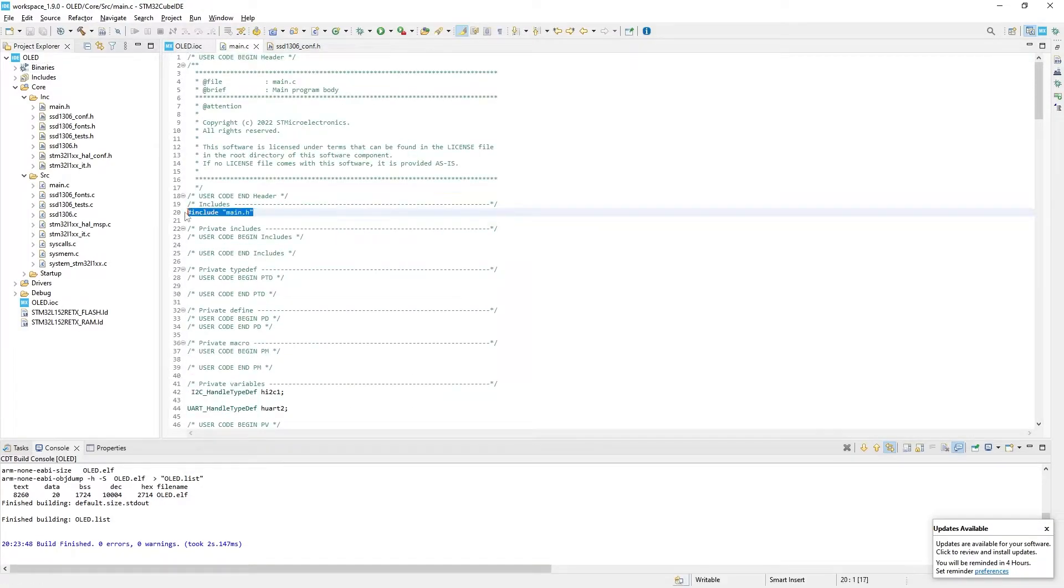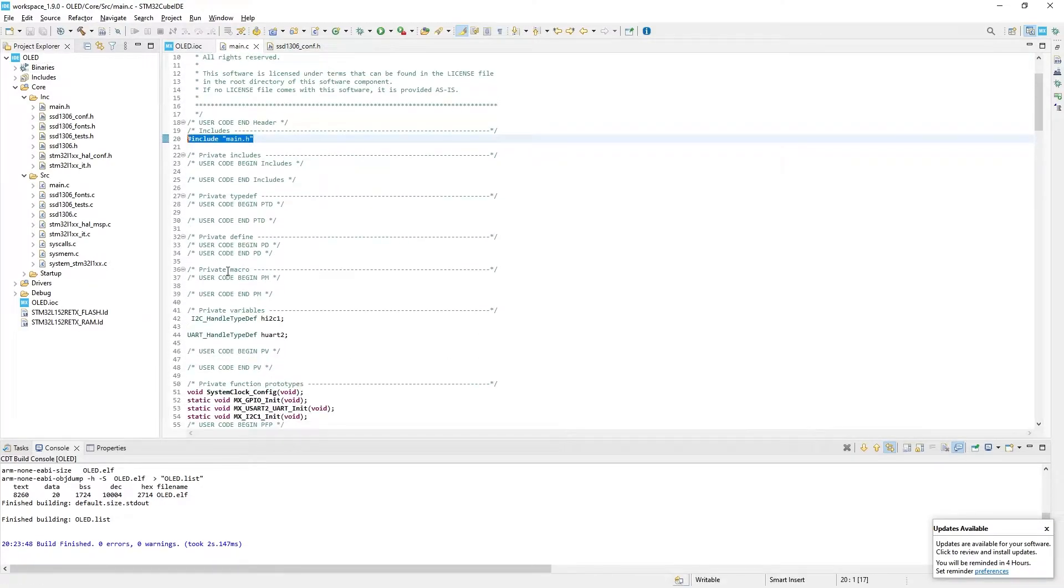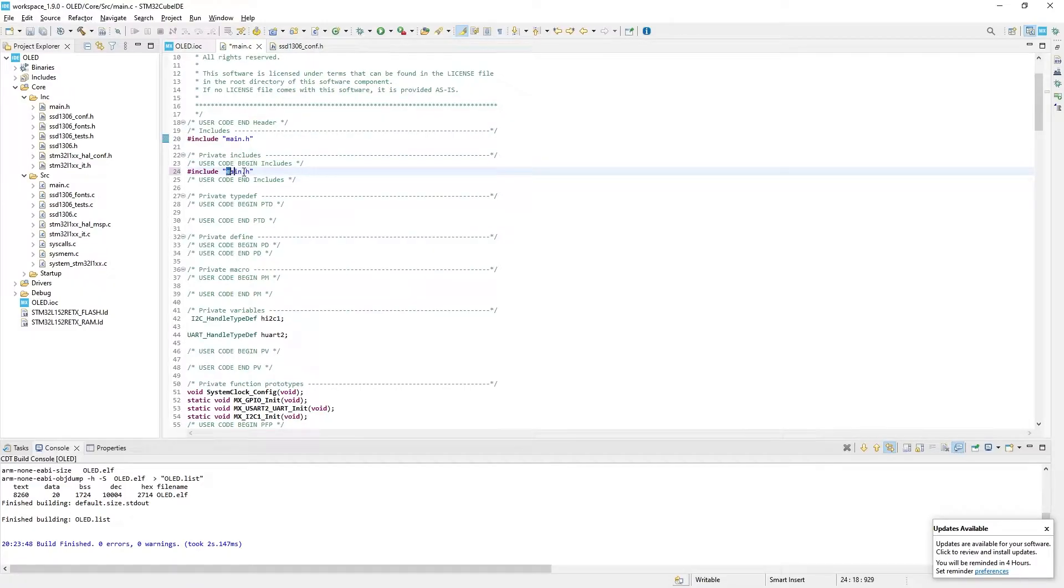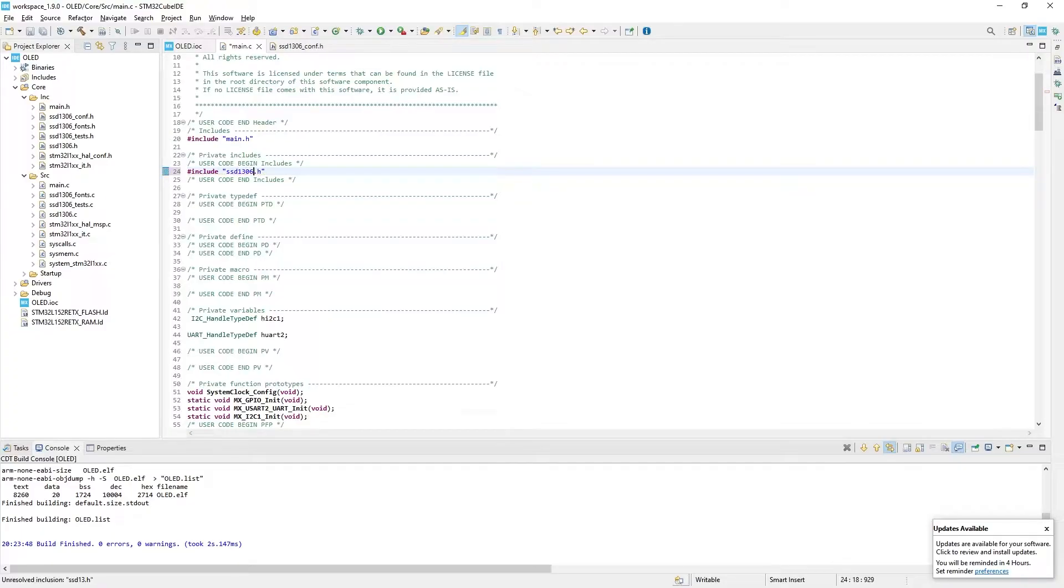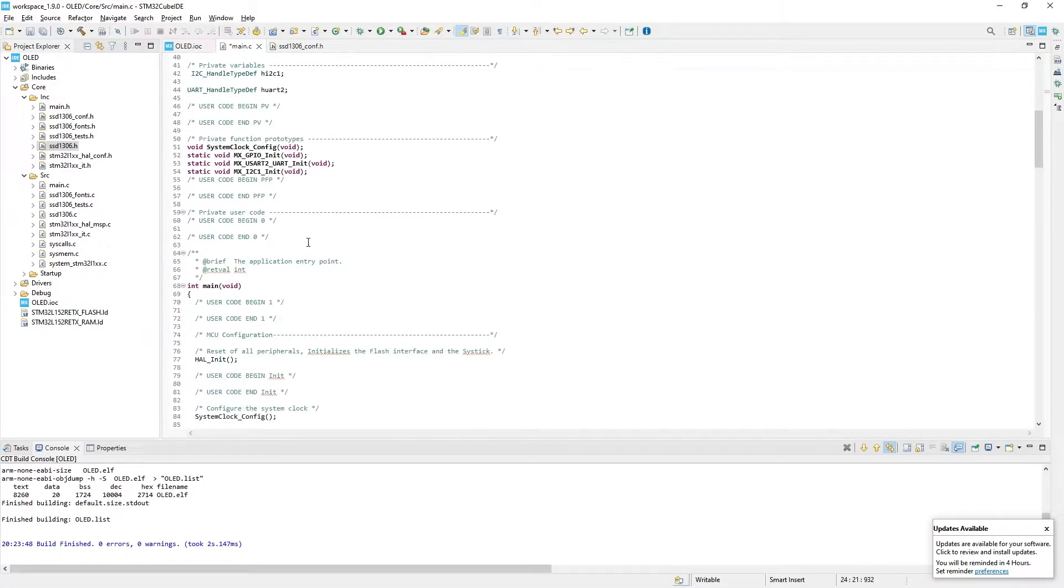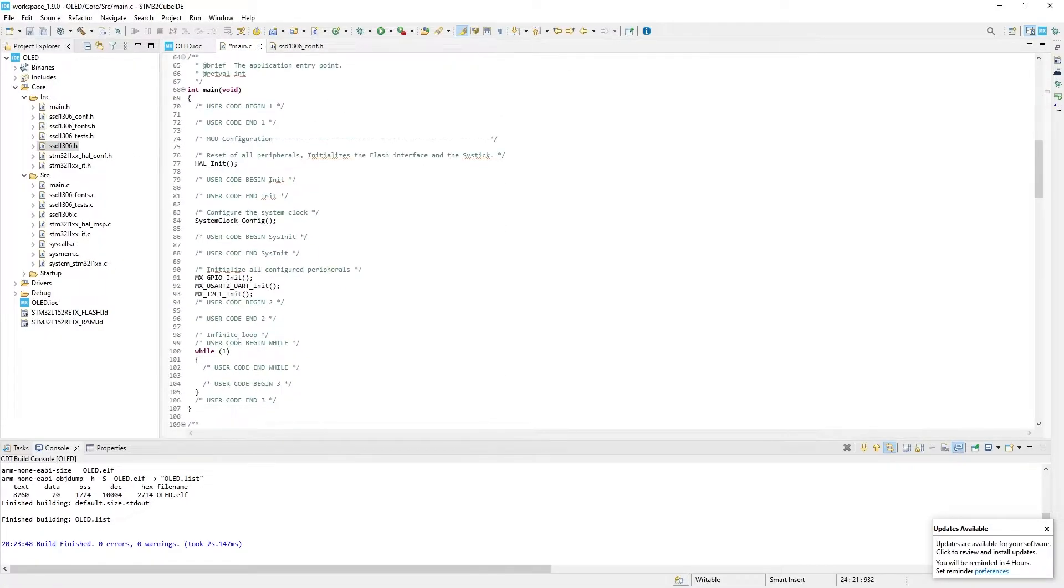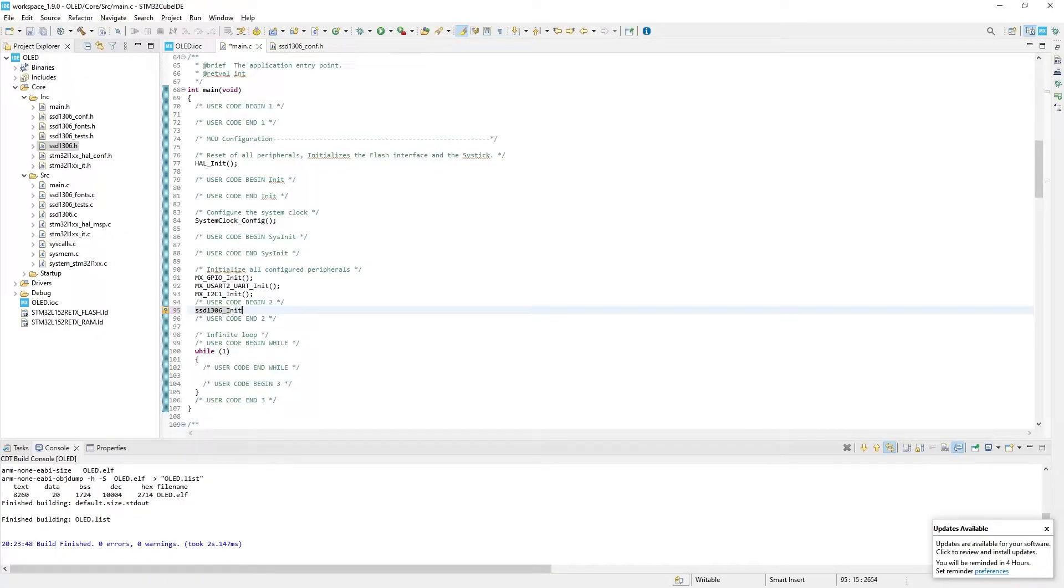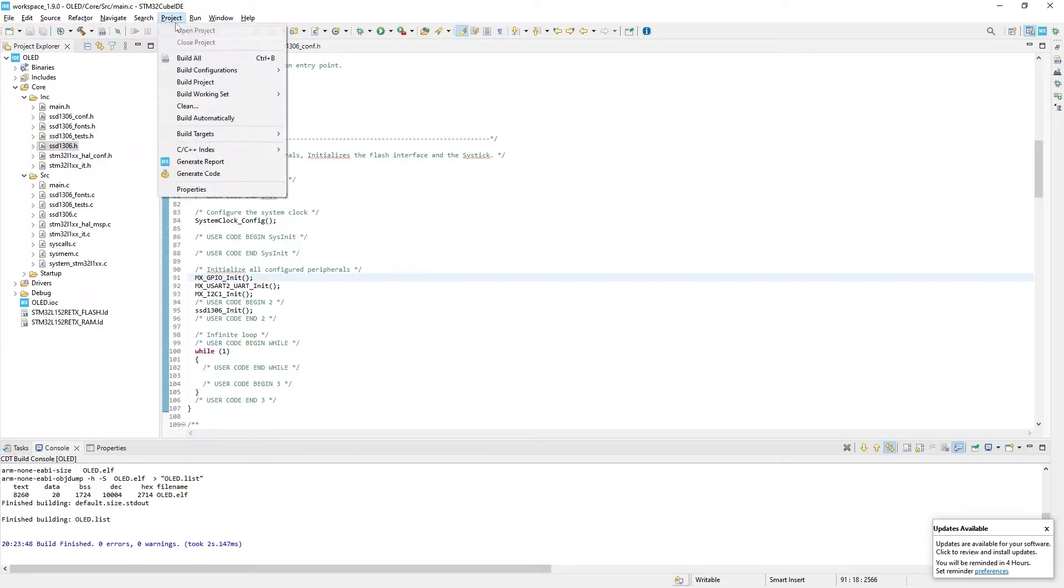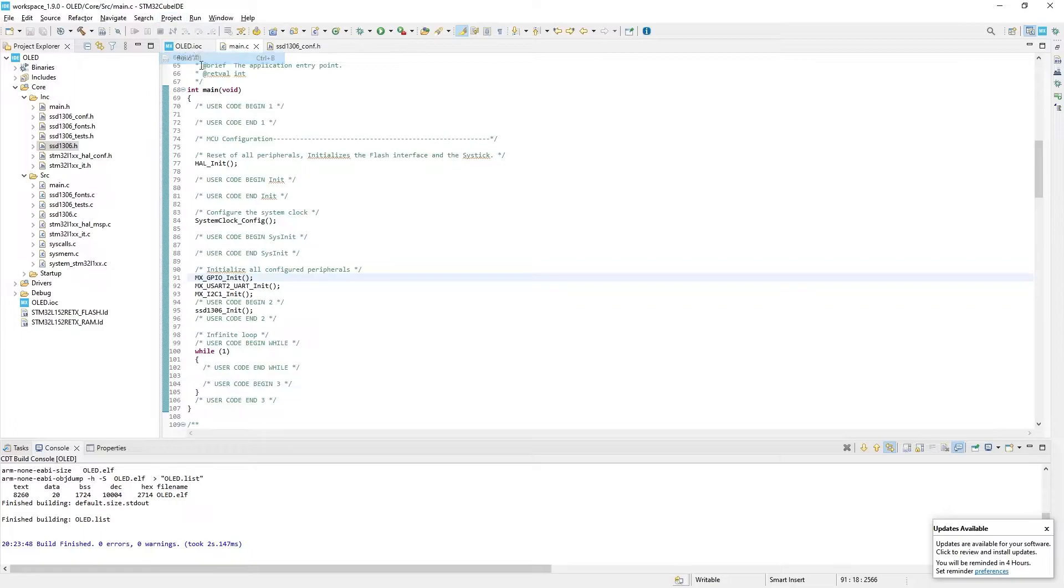We will be writing code in main C file. So first of all we need to include some header files. Right below there is a command that says user code begin includes and code end includes. We need to write include SSD1306.h just between these two commands. Now we need to initialize display controller by writing SSD1306_init. We need to put it after I2C1 init.